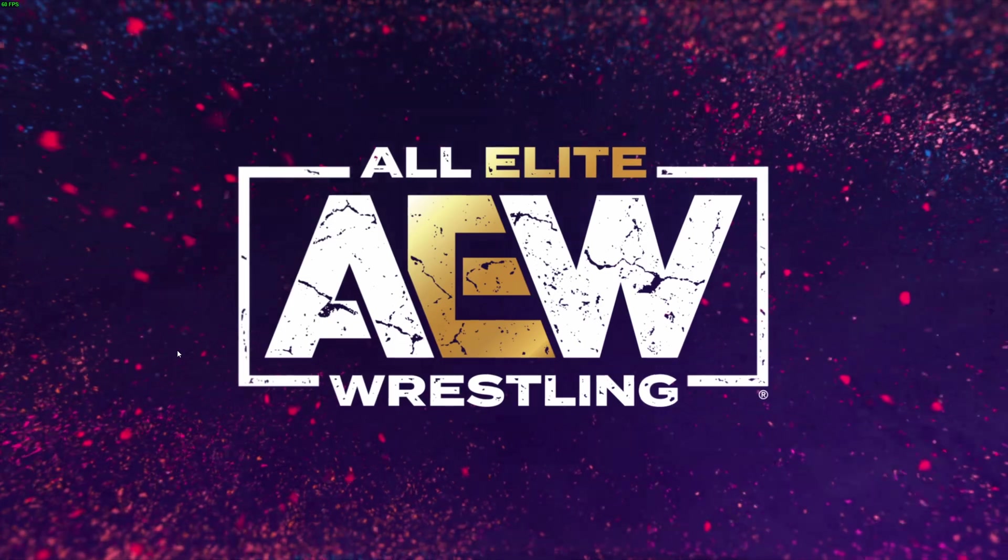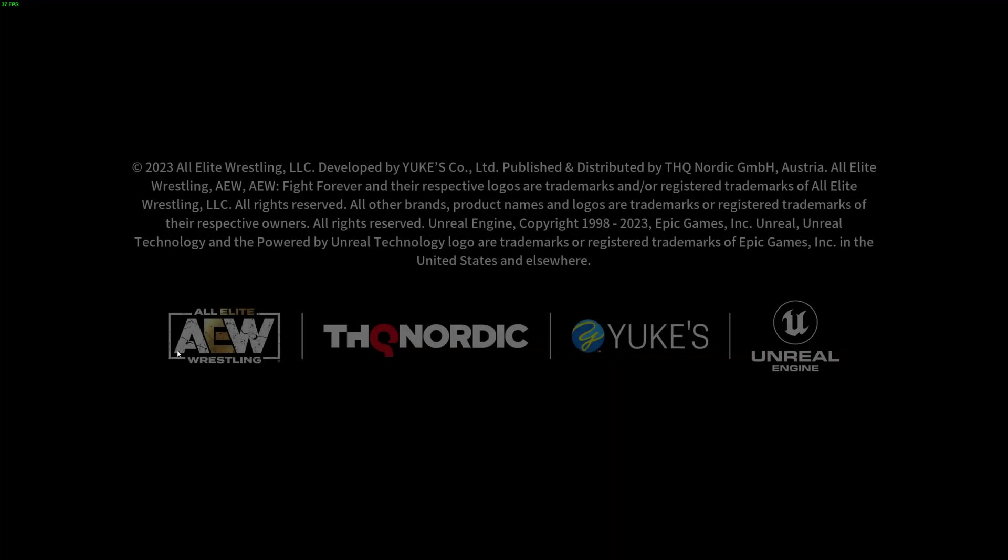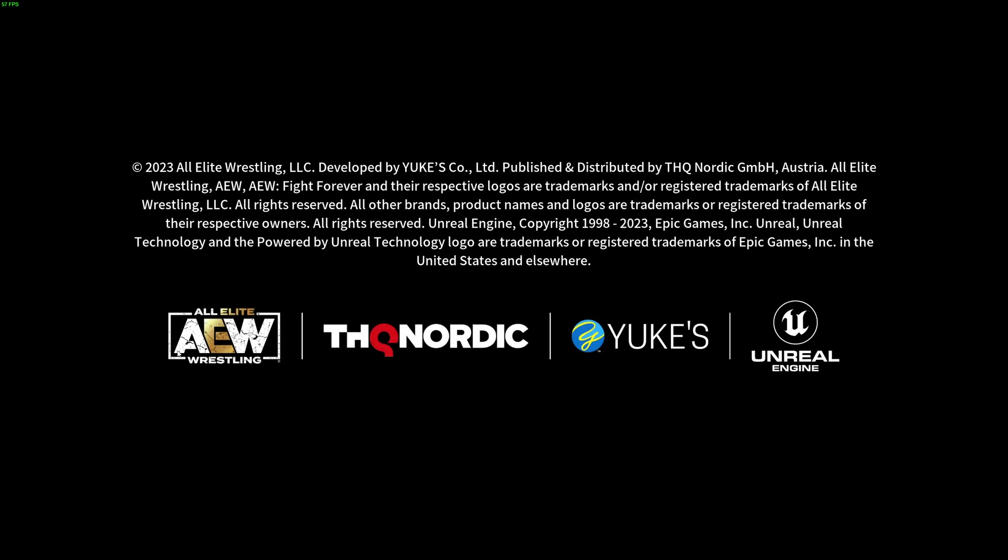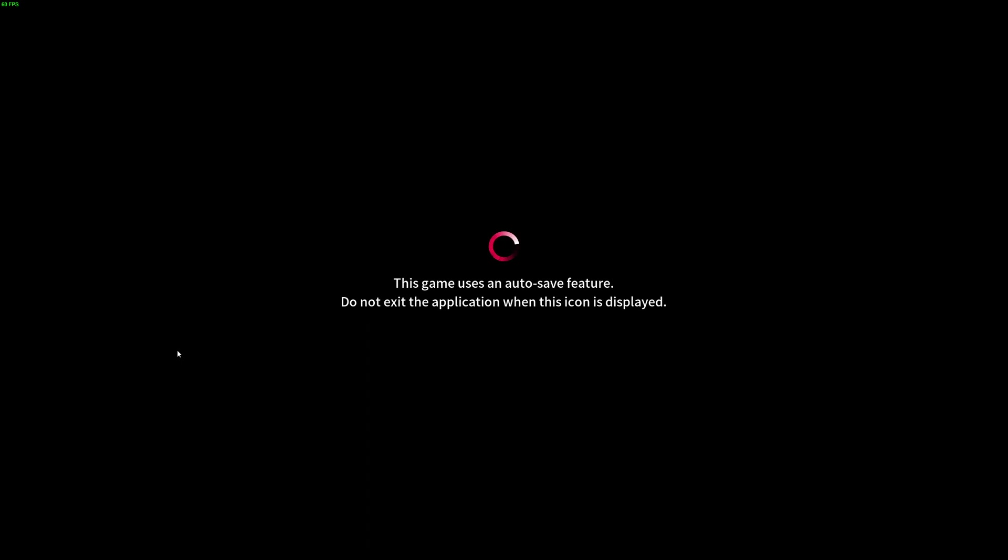AEW Wrestling, All Elite Wrestling. Shows this one for THQ Nordic, UX, Unreal Engine, etc. Gets to this point, sometimes it'll get further, sometimes it won't get even this far, and it will show this fatal error.